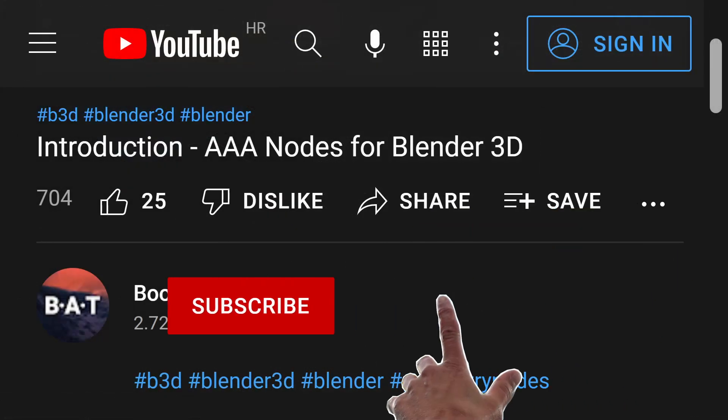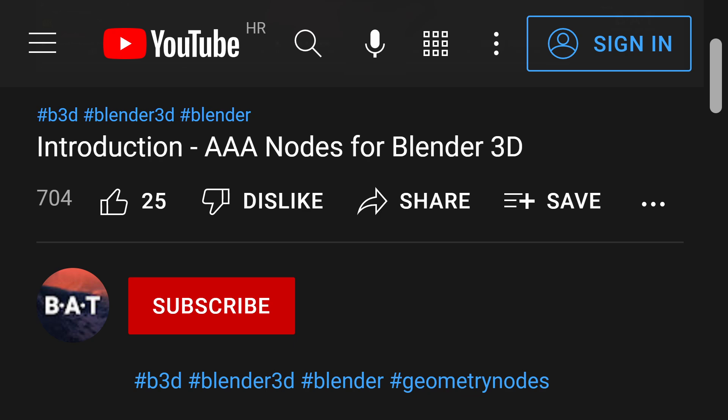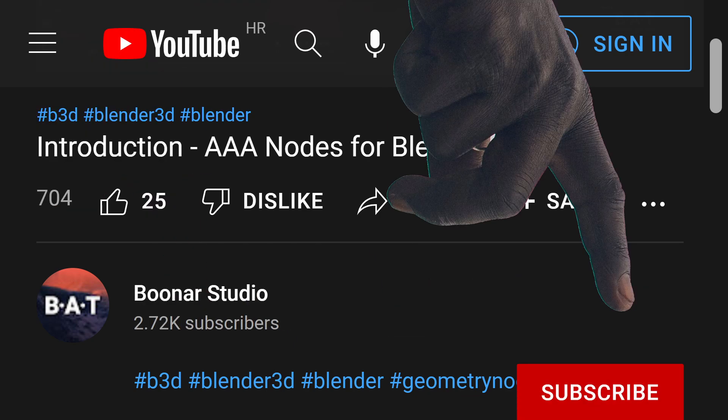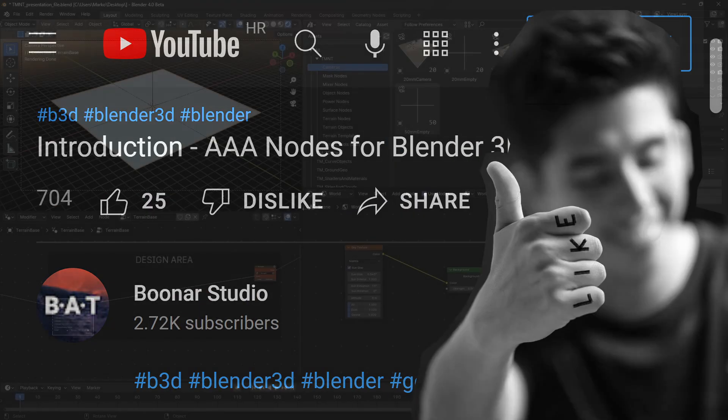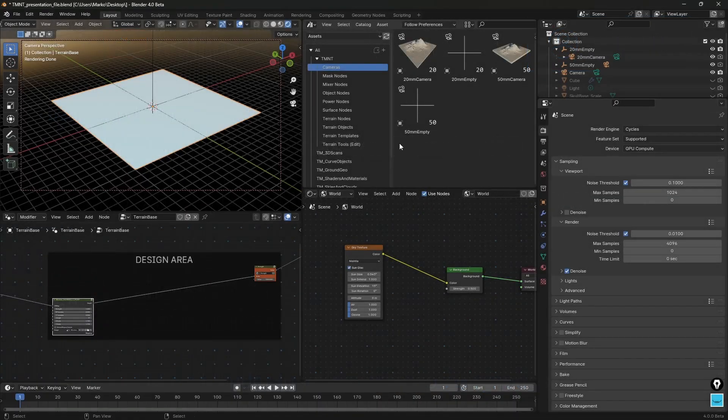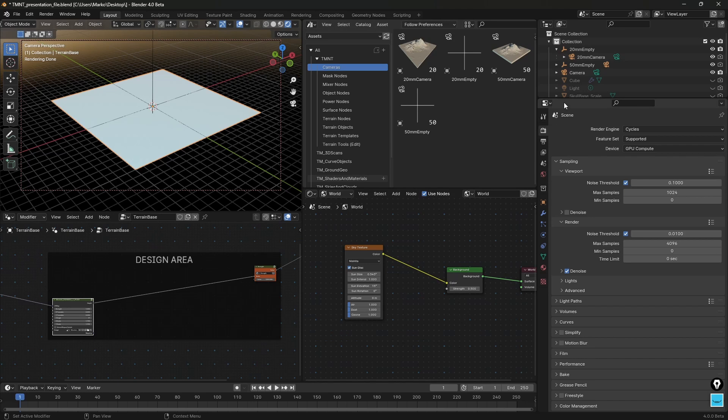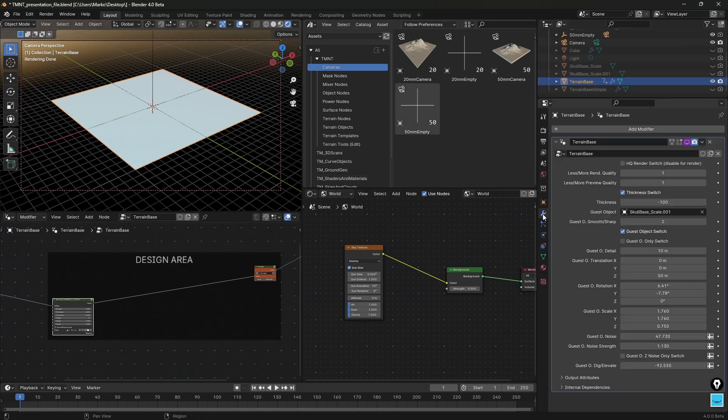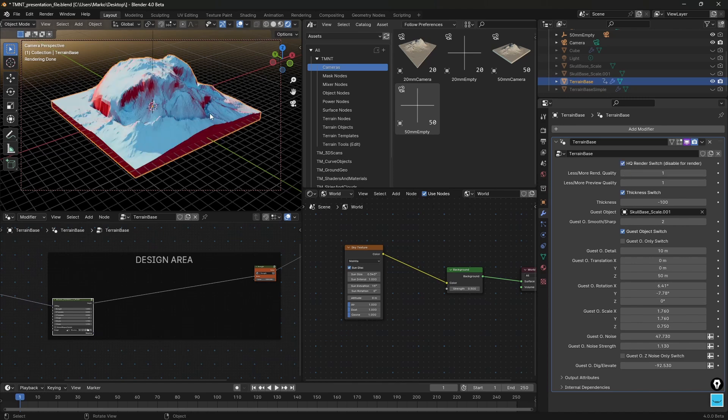Set the GPU compute and now when I go back, I have this terrain selected. When I go back to the modifiers list and when I enable this switch I will see where we left off.